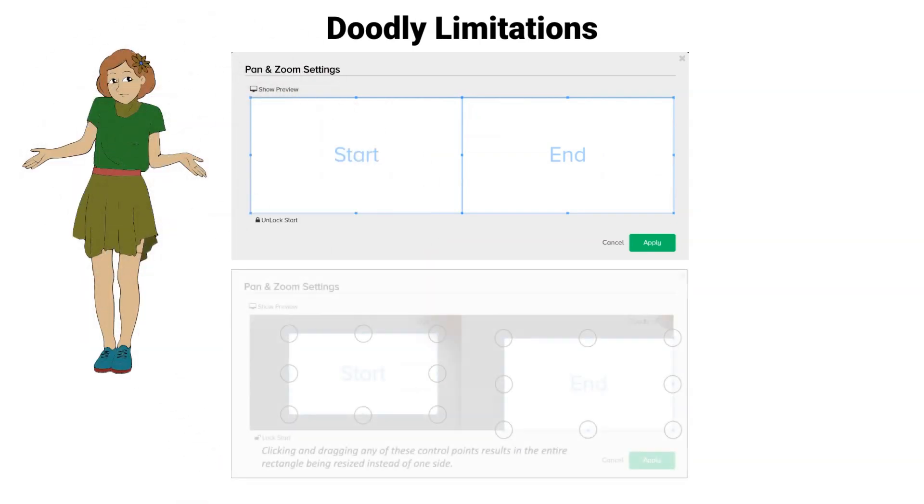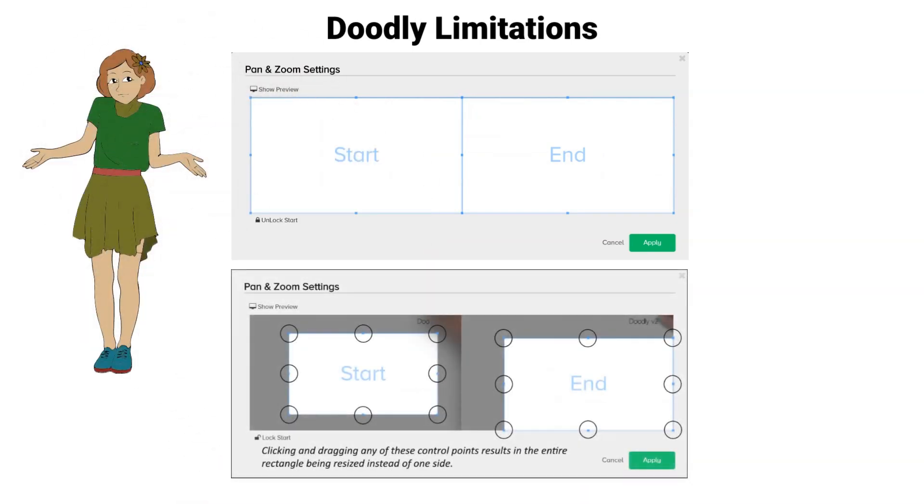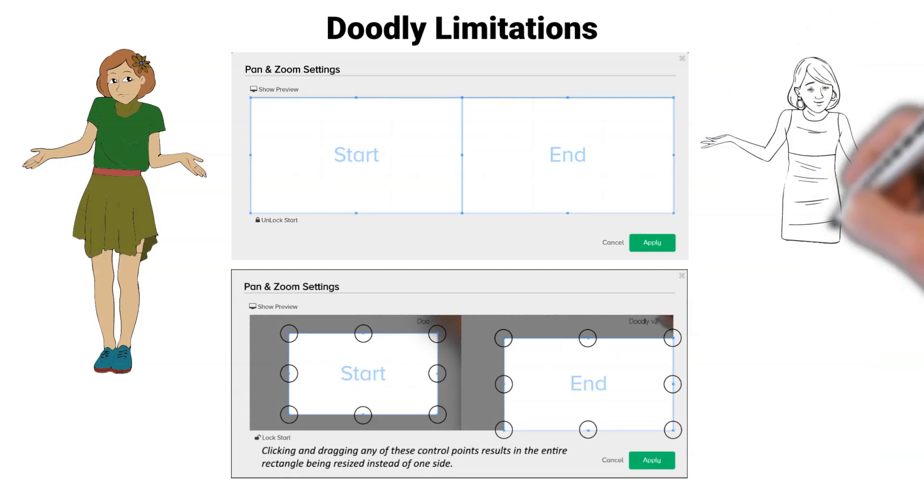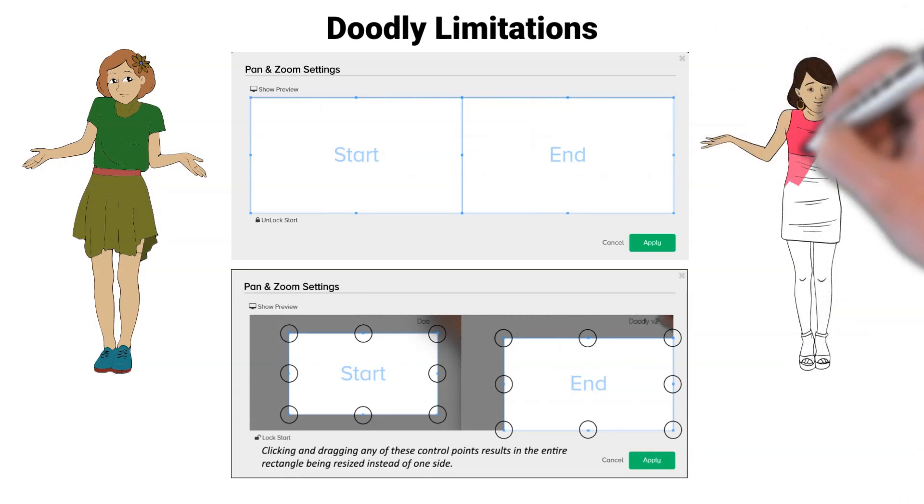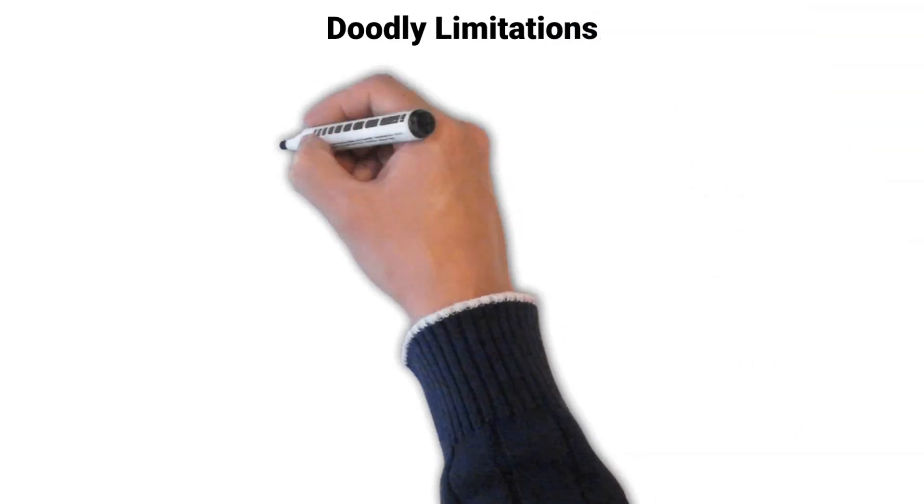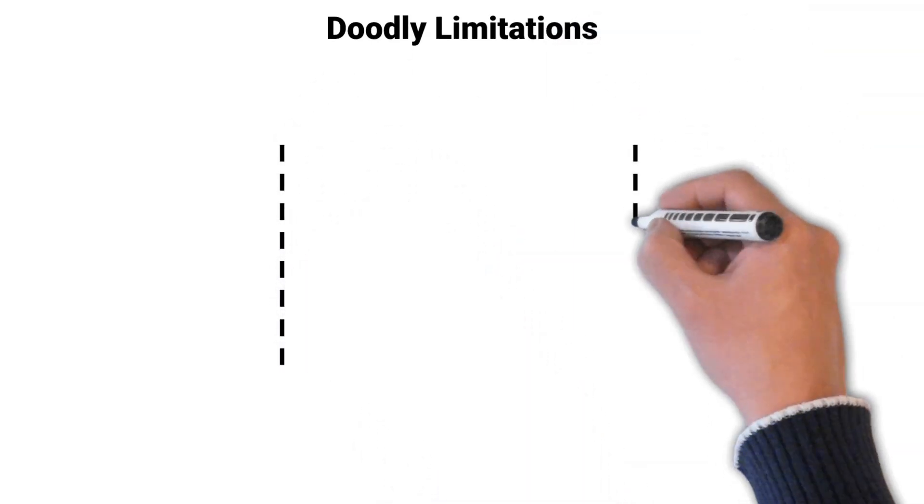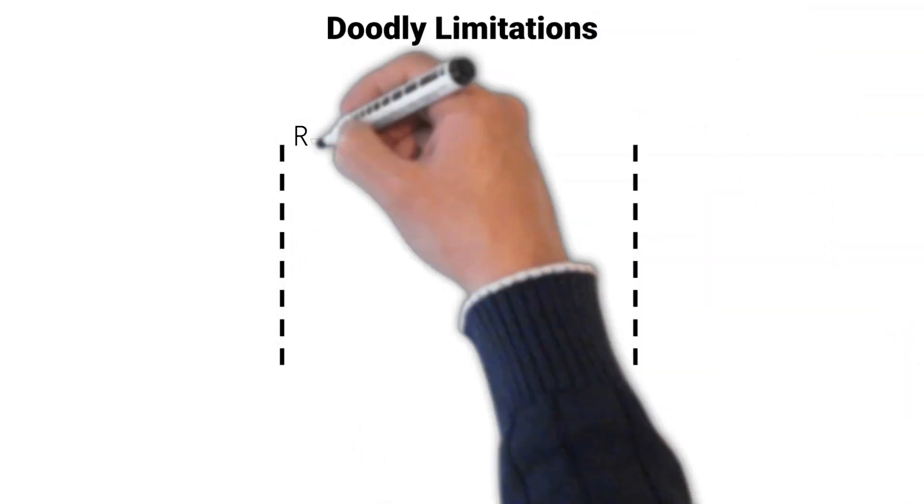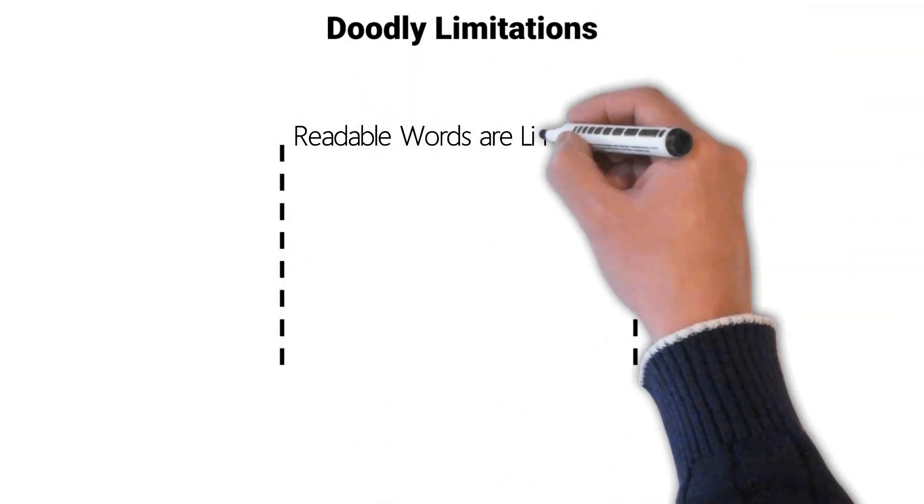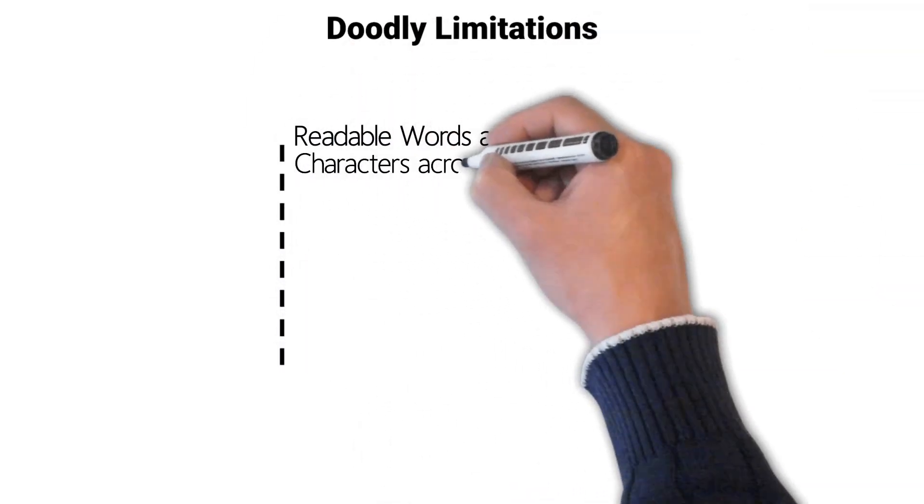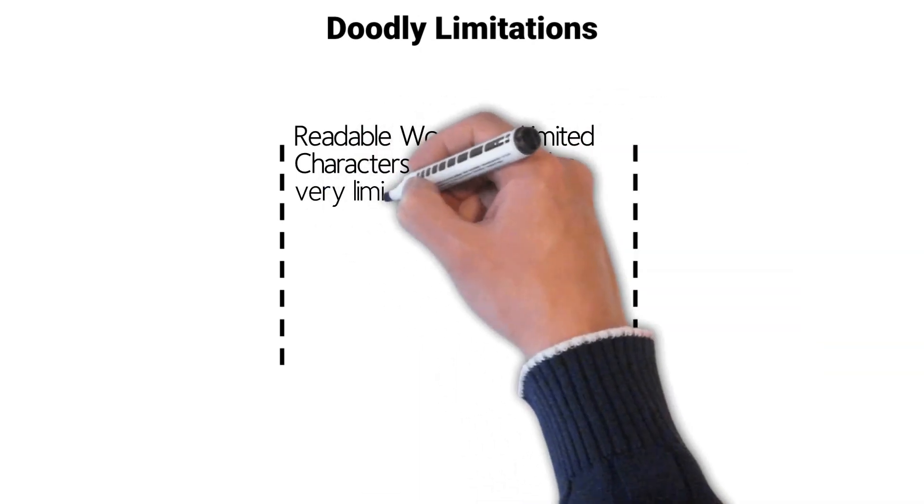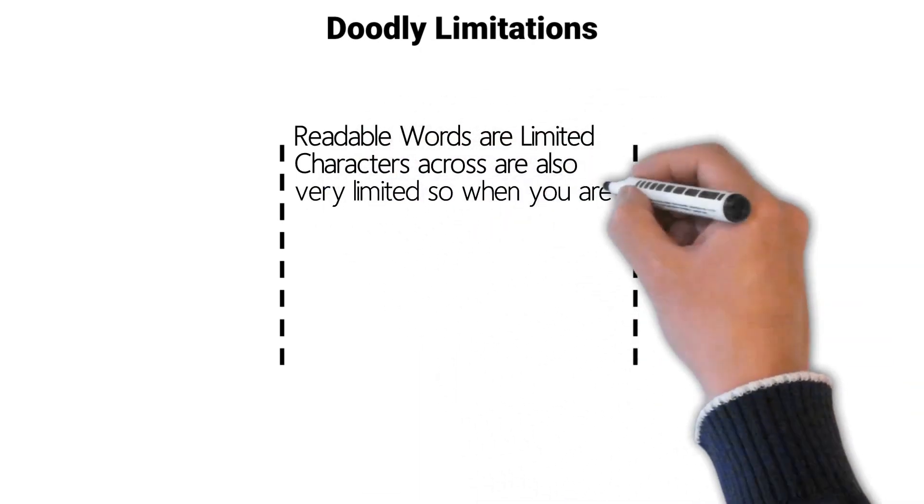So we cannot resize a single side of the start or end boxes without affecting the other sides. This type of resizing methodology will impose an extreme limitation to how many characters can be utilized within a single line of text.